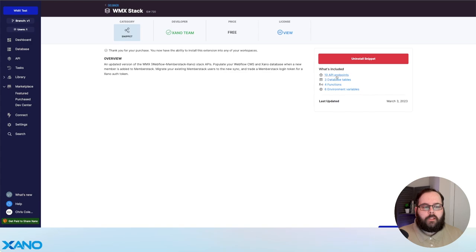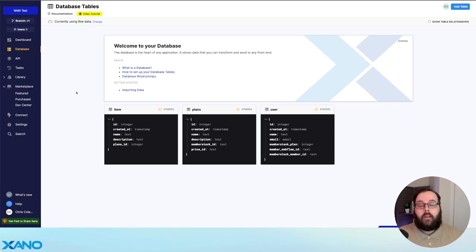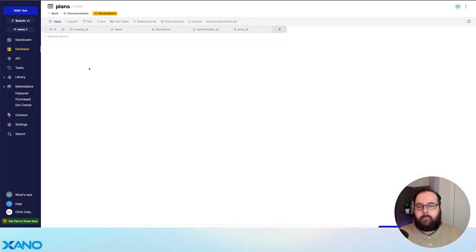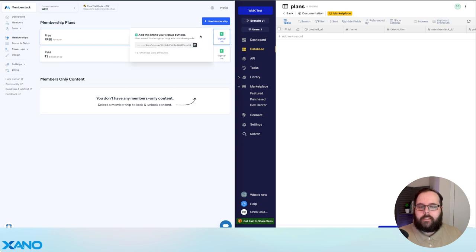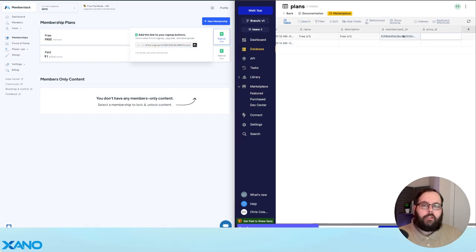This snippet includes all of the API endpoints that we mentioned earlier. It also includes the three database tables and some custom functions that help make those APIs run. If you're brand new to installing this snippet, the first thing you're going to need to do is add your plans. We're going to go ahead and add plans for MemberStack v1. For version 1, we're going to look at the signup link for our free plan and copy the value at the end, then go ahead and add that to our database. For version 1 of MemberStack, the price ID does not need to be populated.